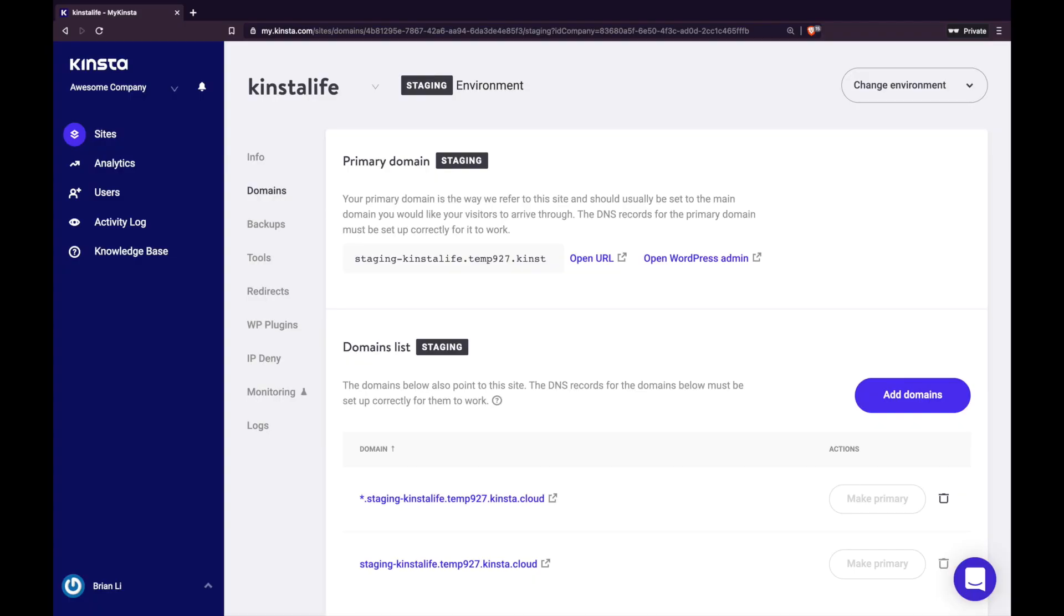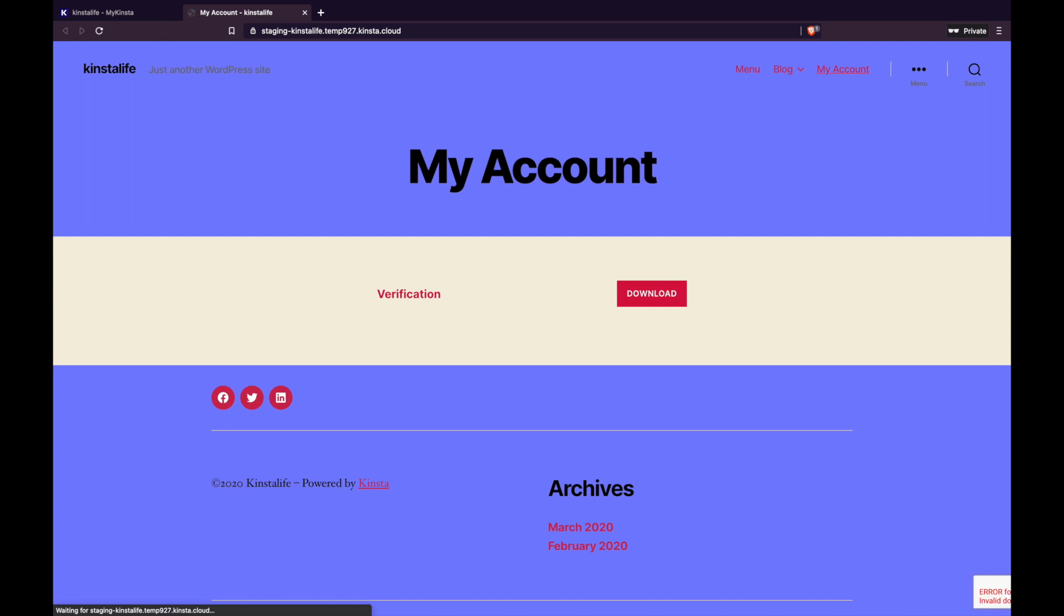Now if we go to MyKinsta and click on our staging environment URL, we should see the background color change we just pushed from DevKinsta.